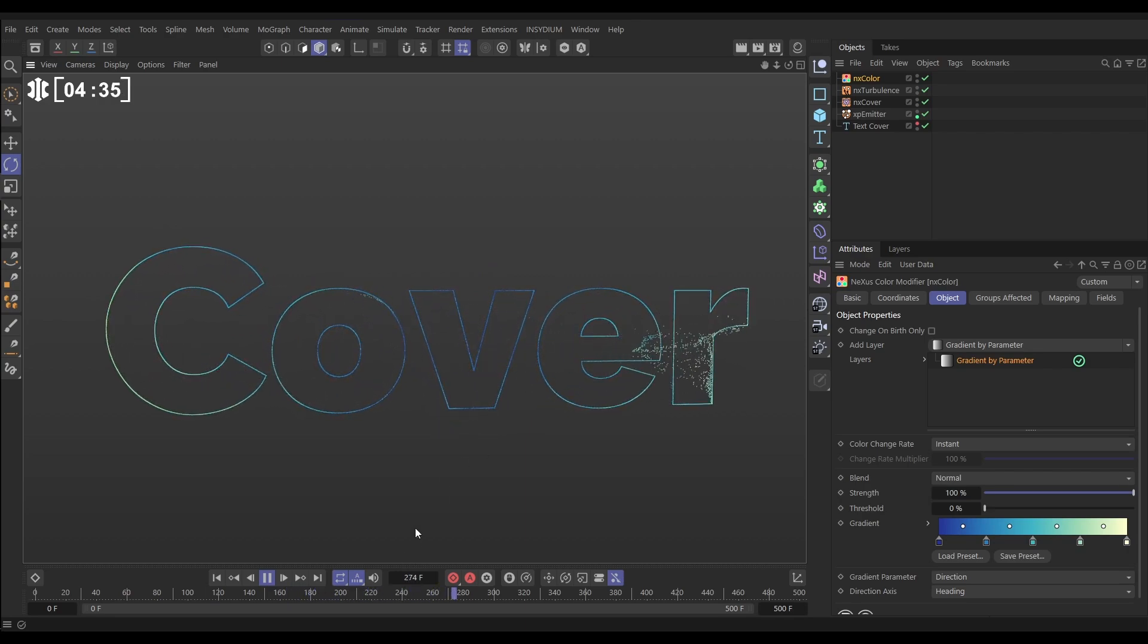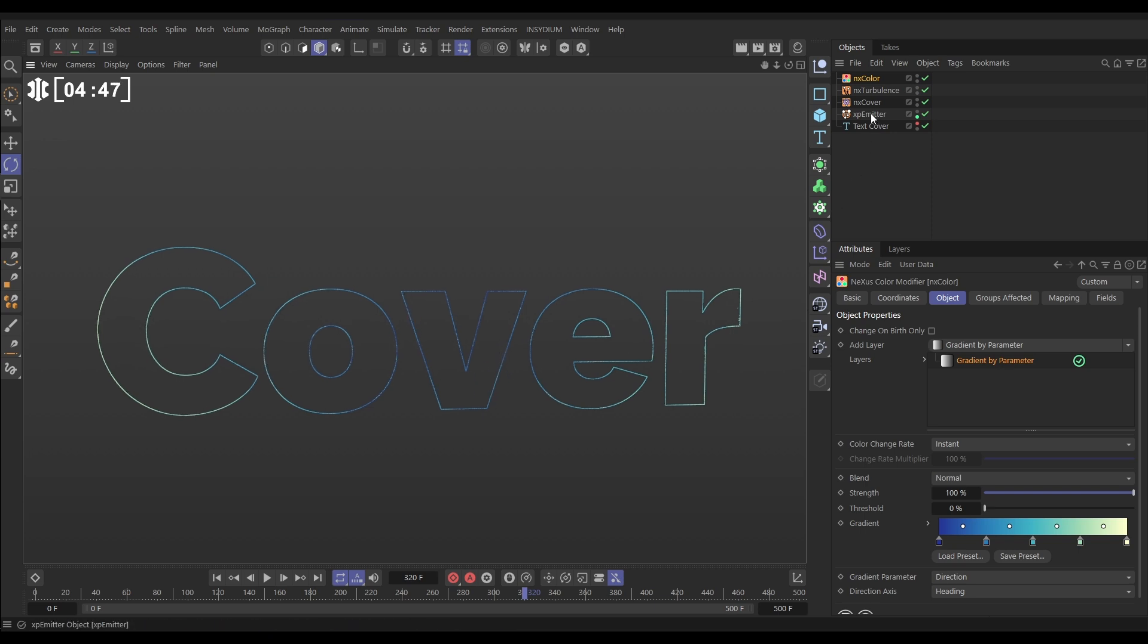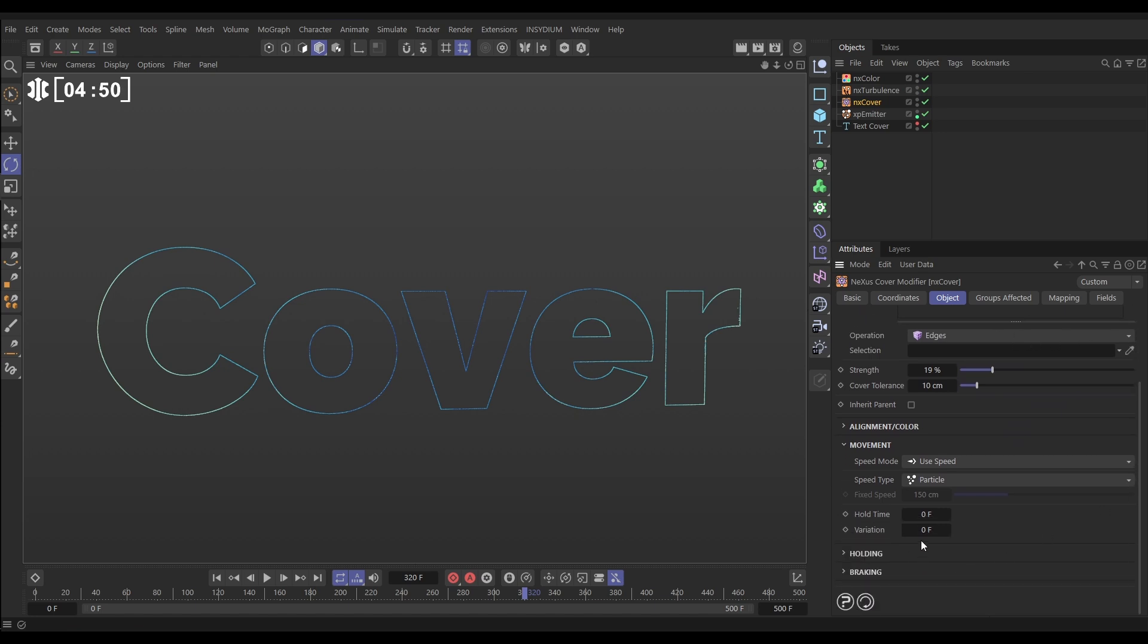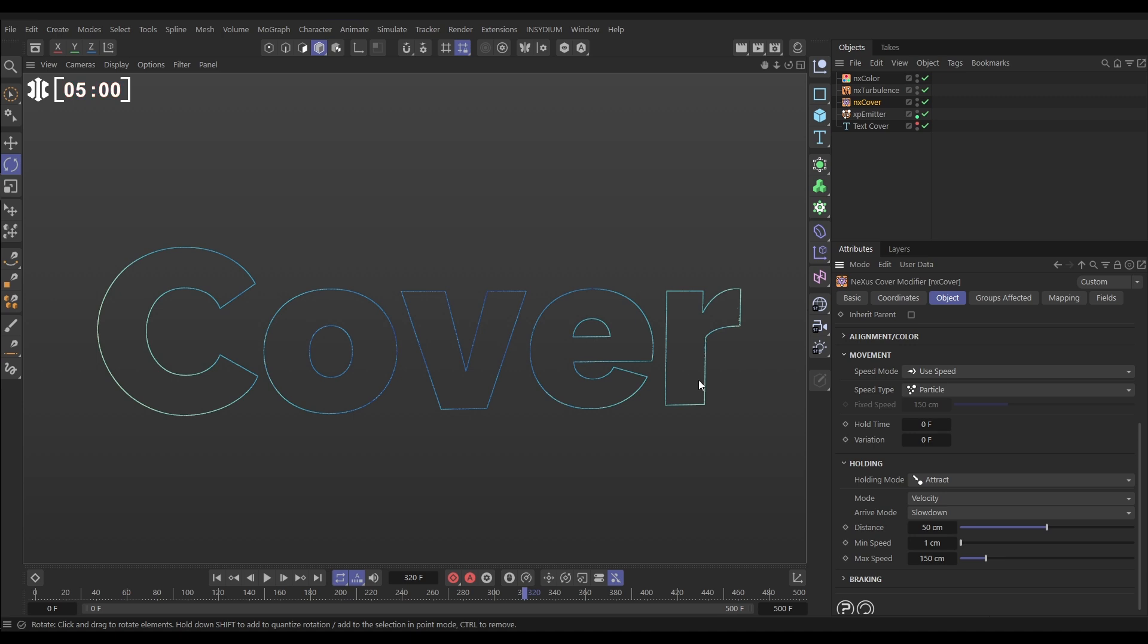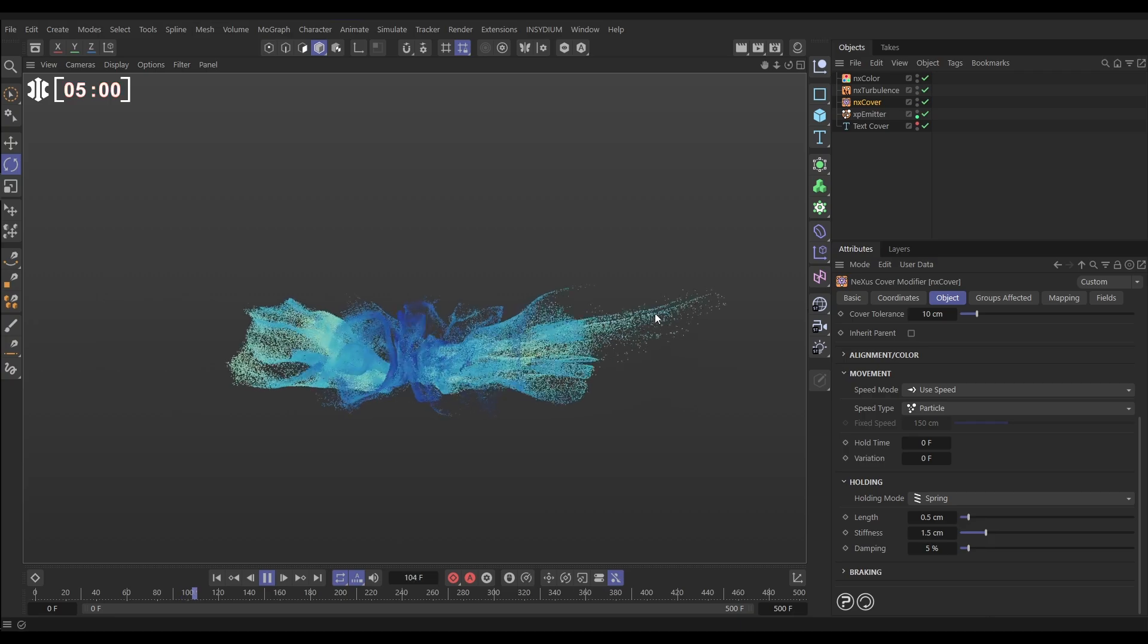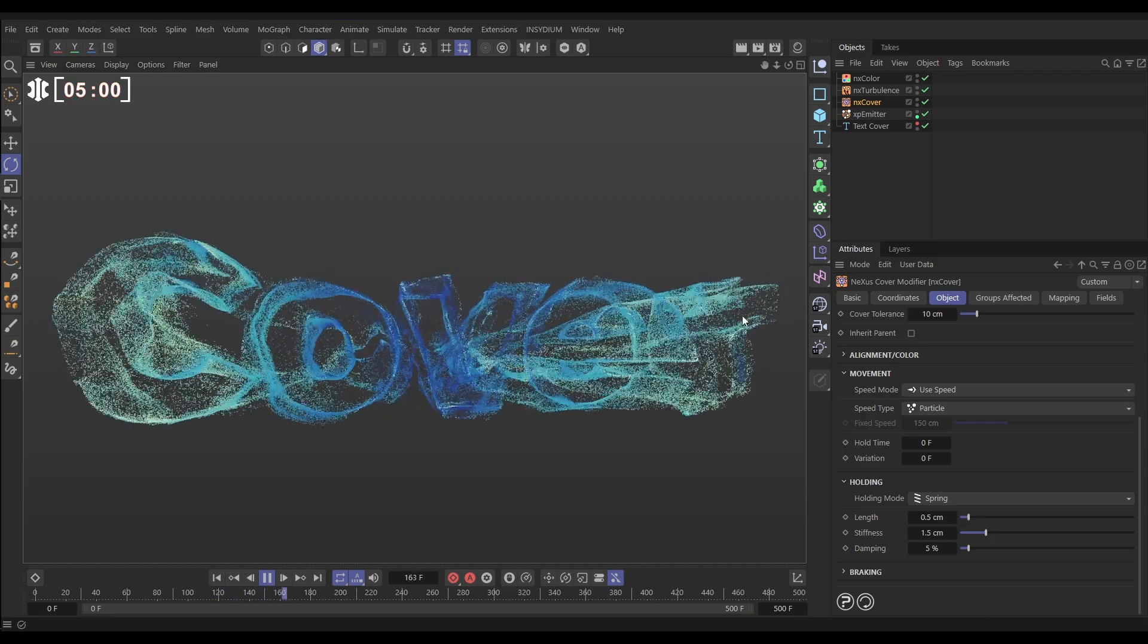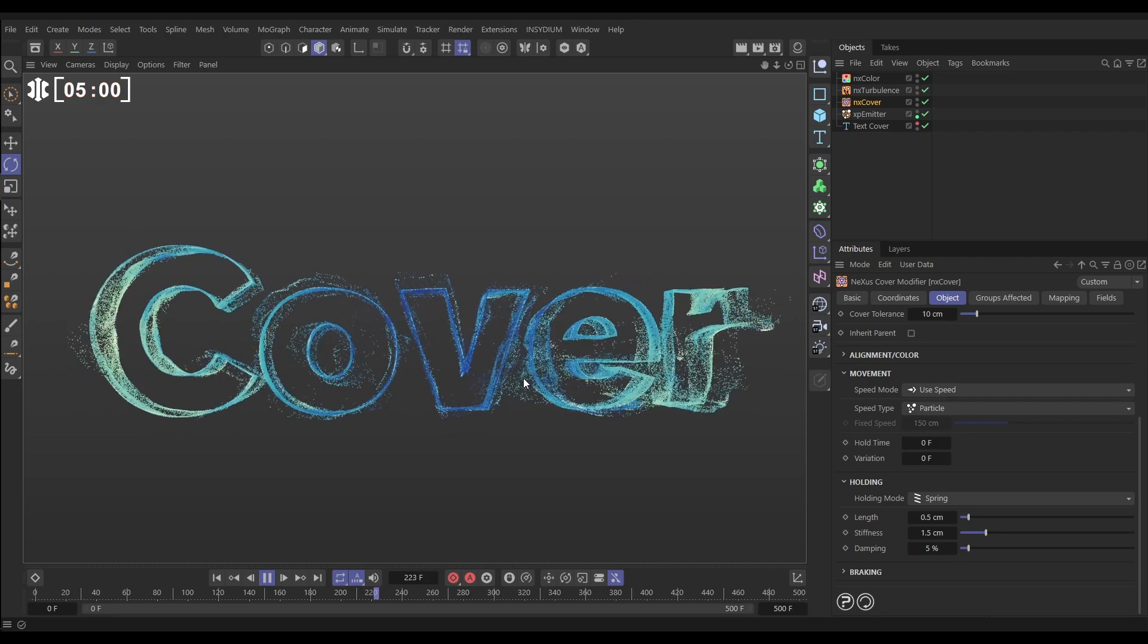So now we have this covering of our text spline. The only thing I don't like is that obviously it's covering that spline perfectly, but that gives us a very thin representation of our text. We can actually thicken this up a bit. Let's go to our NX Cover and go down to our holding options. By default, it's set to attract, so the particles are attracted to the cover point, and at 50 centimeters they start to slow down until they come to a stop. But if we change this to spring, now the particles are attached to their cover position with a spring, which means they'll overshoot it, stretch, and then bounce back, and you get this quite cool springing effect.